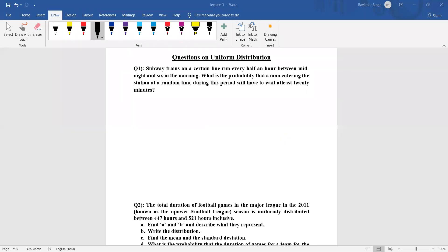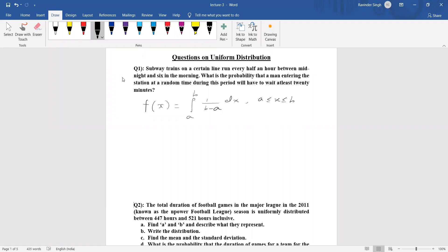Let us start with the question on uniform distribution. Before we begin, let us quickly recall what uniform distribution is. It is a continuous category represented as f(x), with the integral from a to b of 1/(b-a) dx. This is the uniform distribution defined between a < x ≤ b, and zero otherwise.